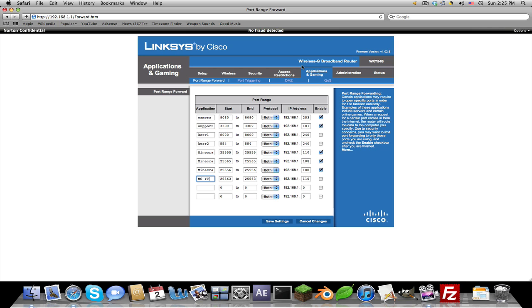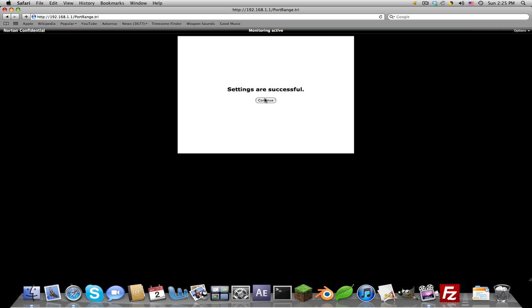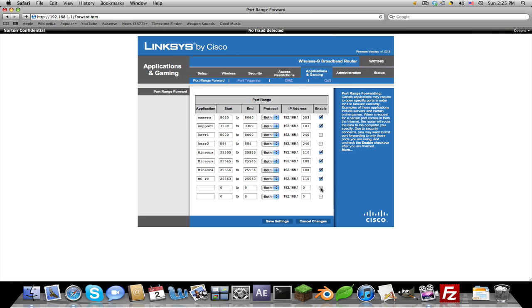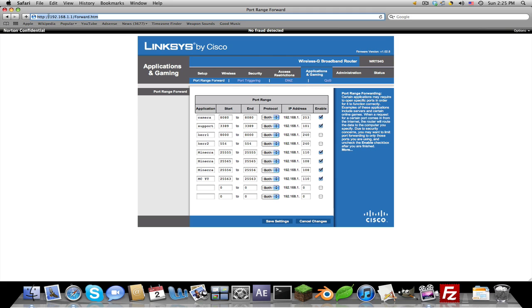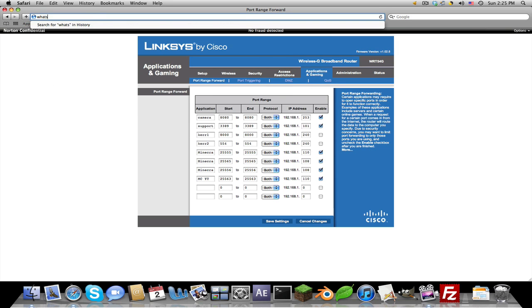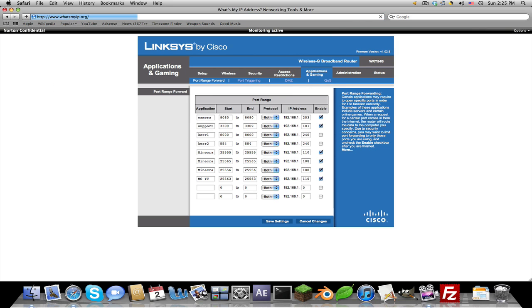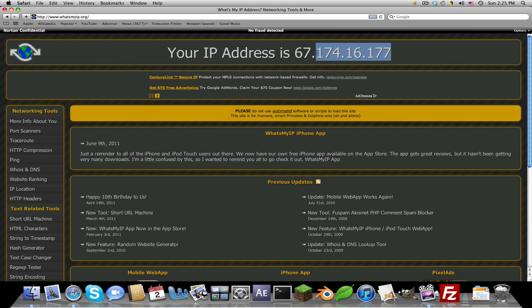Name this, I'll just call it MC YT Minecraft YouTube. Make sure if it asks you to enable it, you enable it, because if you don't enable it it won't work. Click save settings and continue. Now it is saved and you should be able to connect. You still won't be able to connect without the certain IP, so go to whatsmyip.org, link in the description.